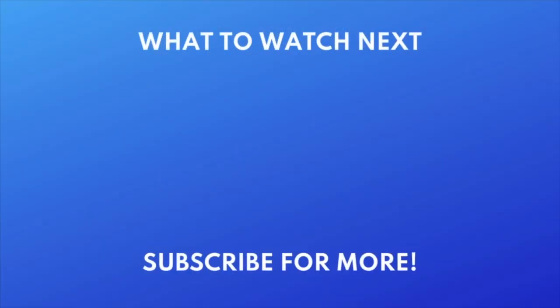Want to learn more about Google Gemini? Check out this tutorial next. Click the video on your screen now to watch.